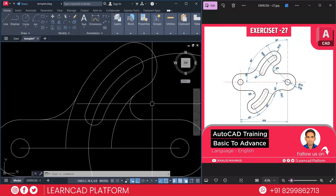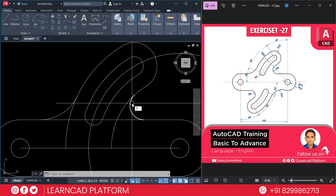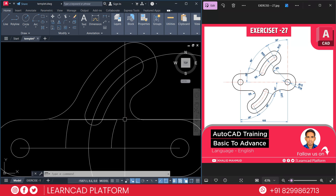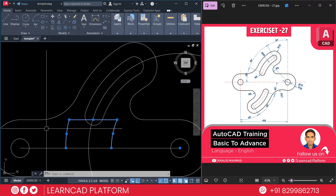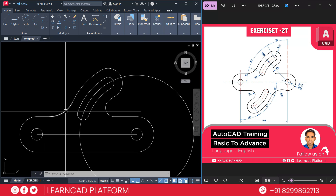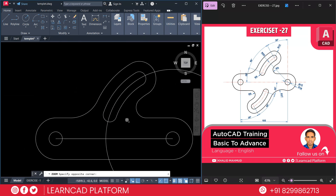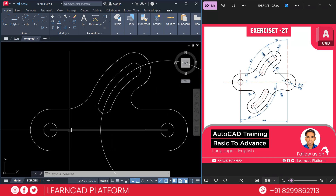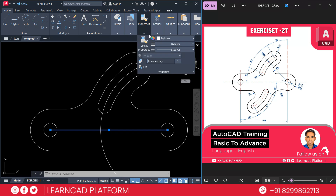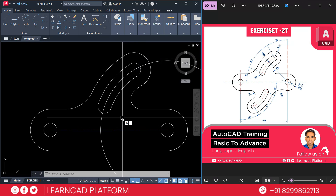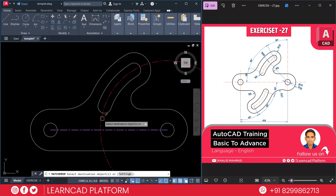Now need to trim the unwanted parts — TR double Enter, trim this one, and also this one, this one, and this one. Now erase the unwanted arcs and circles — E for erase. If you see very carefully, you are almost done with this part, already completed. So now select this line and go to properties, change the line type to center, and color will be red. Now MA for match, select from here to this one.